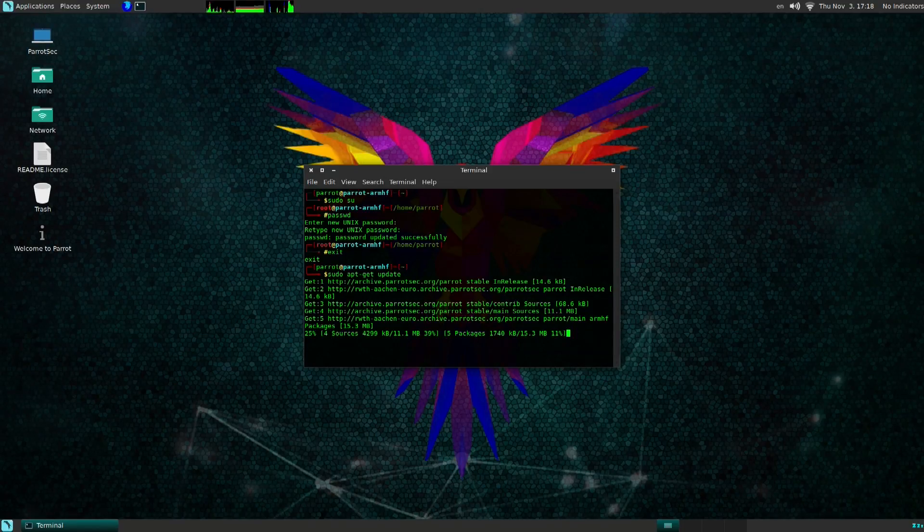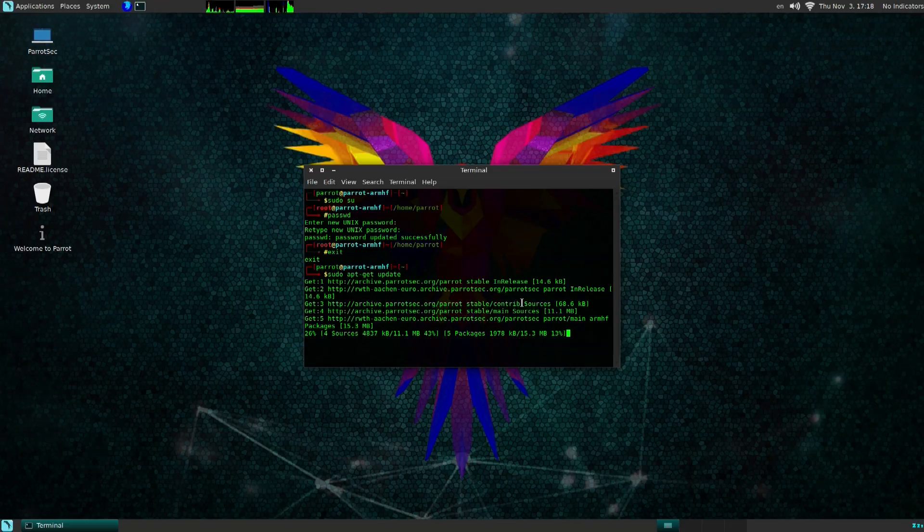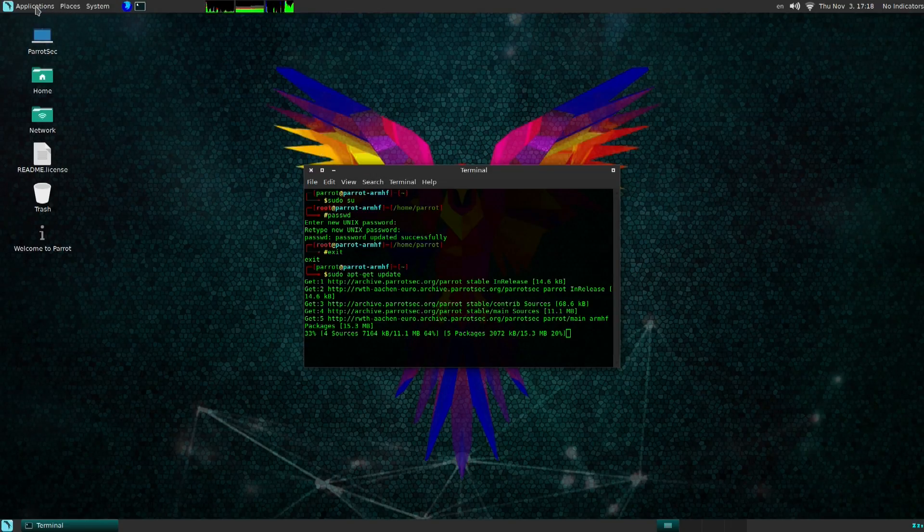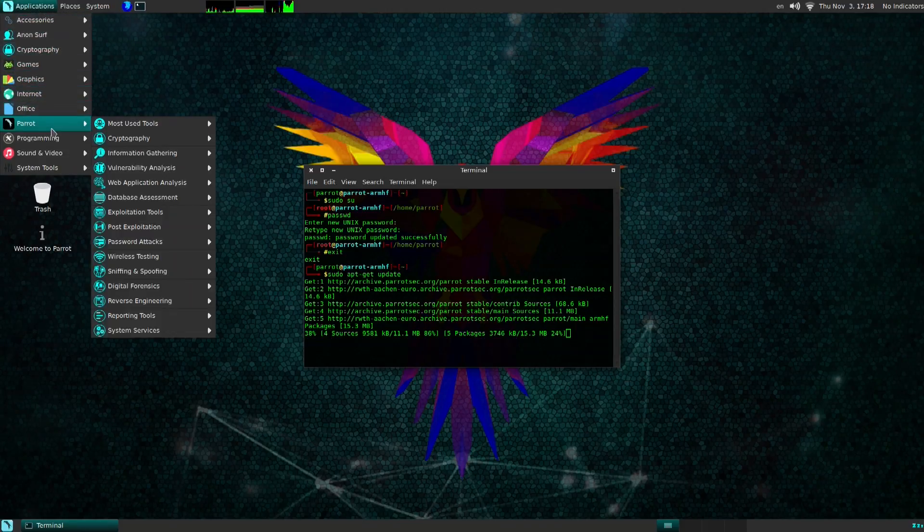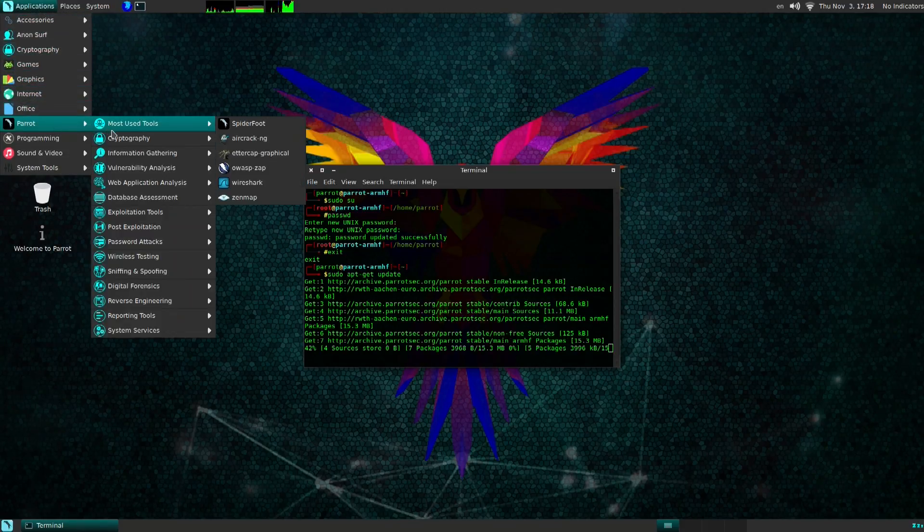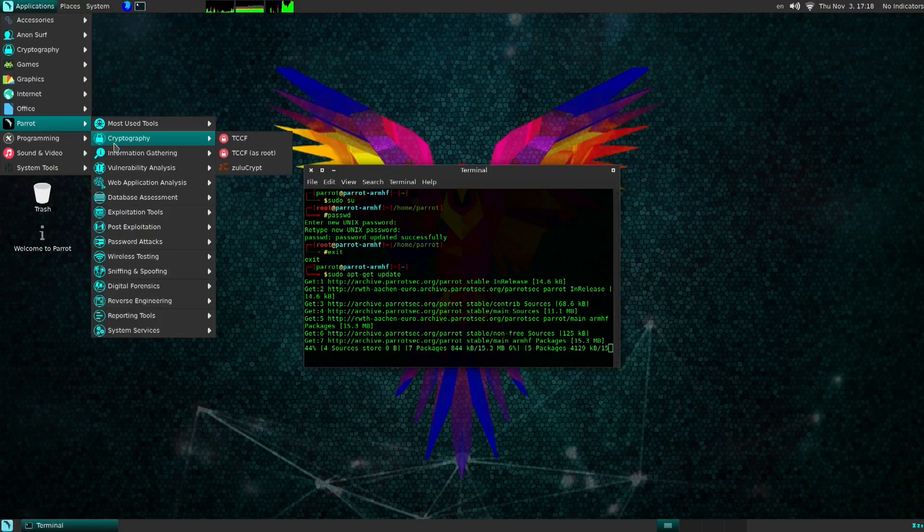Now I'm gonna show you a little bit about how the tools look. Basically it's gonna have its own submenu called Parrot and it looks almost identical to Kali Linux. Kali Linux has probably a little bit more tools.